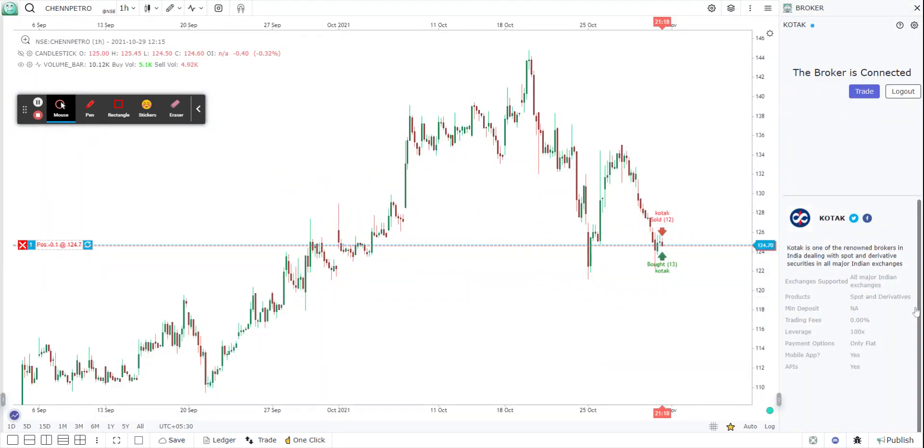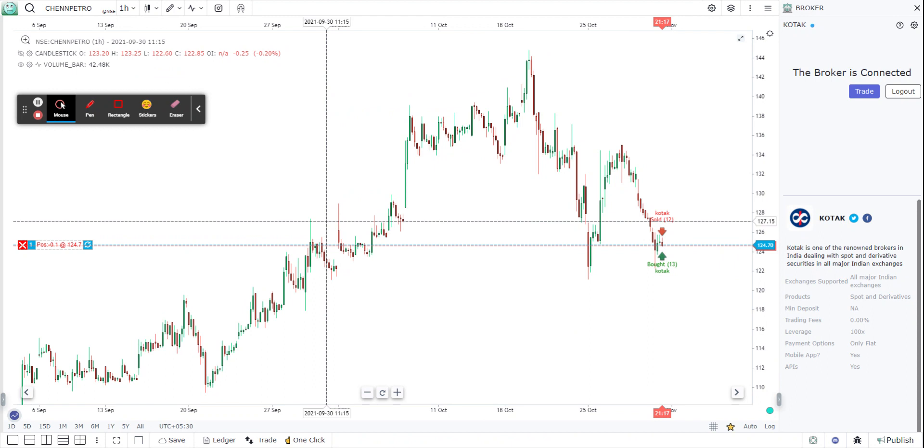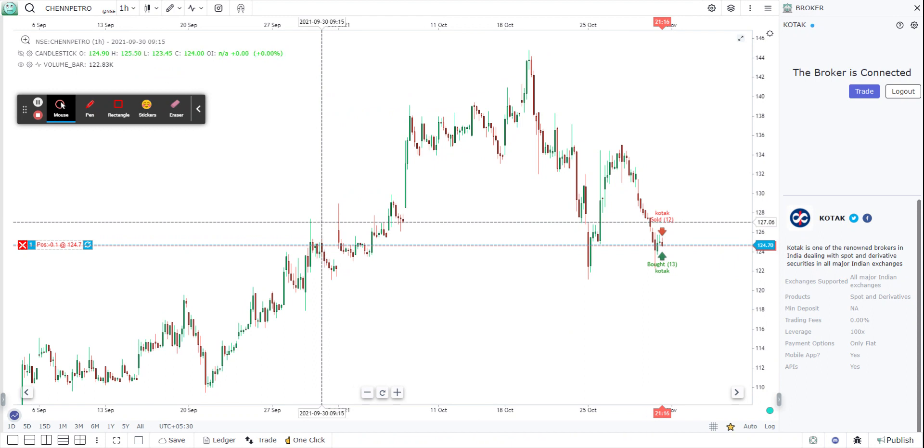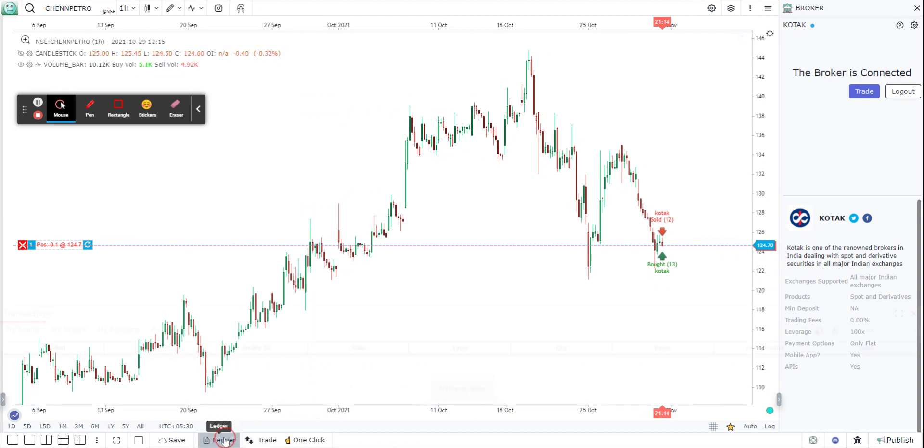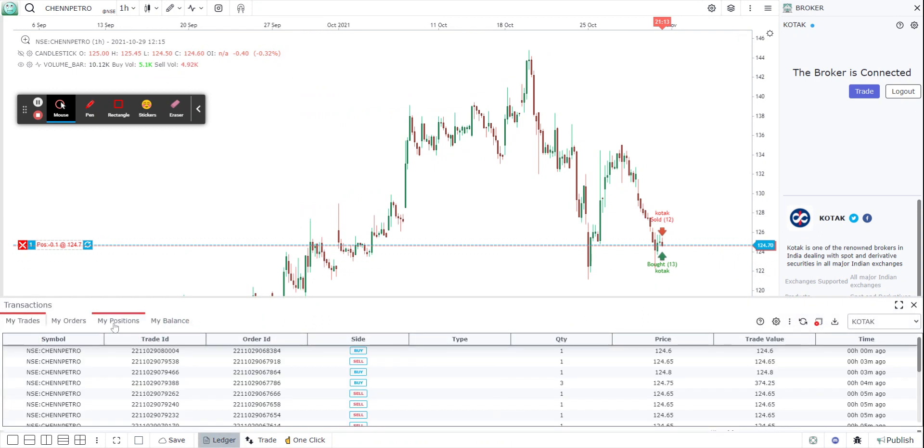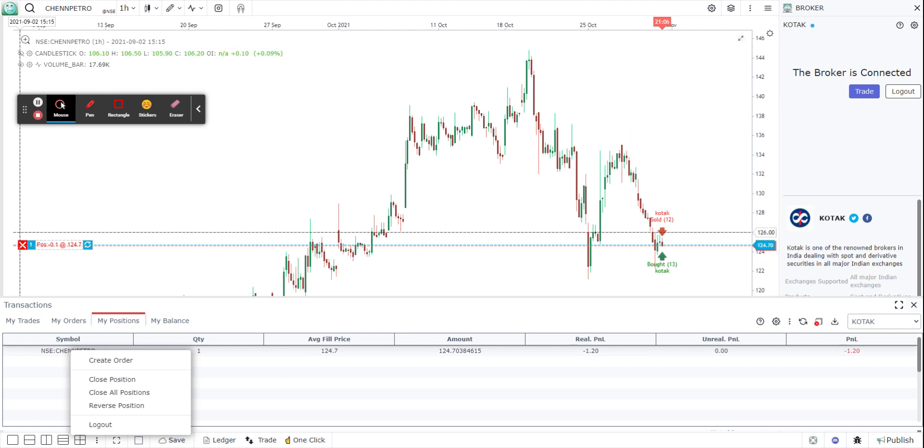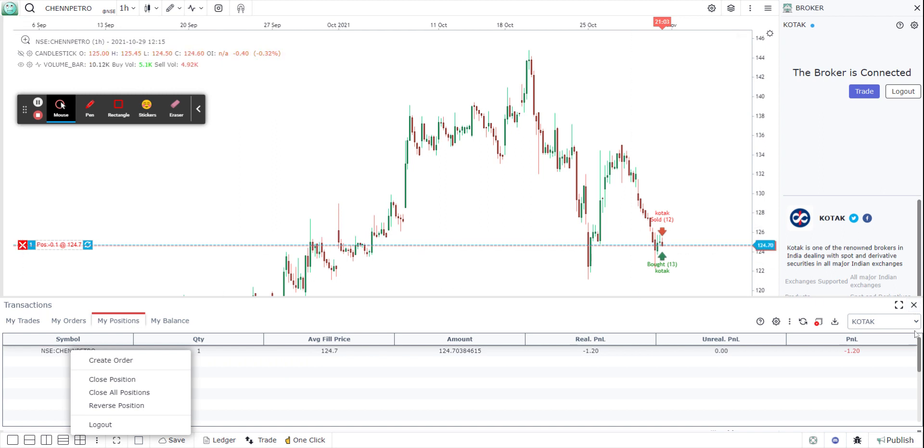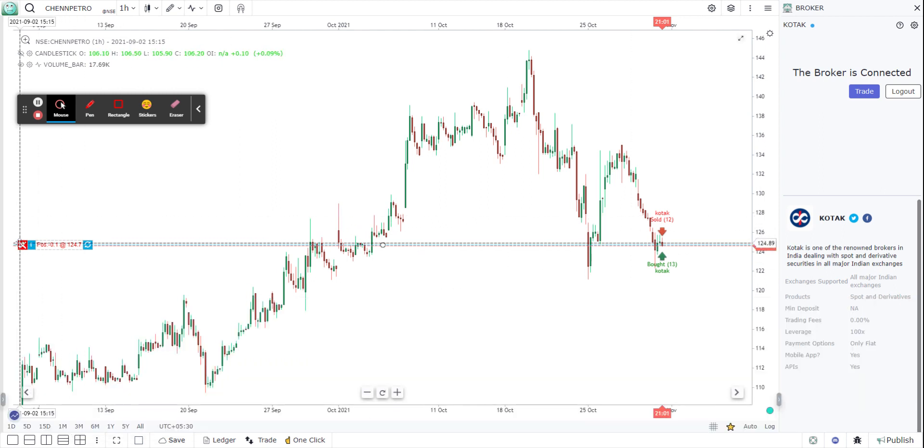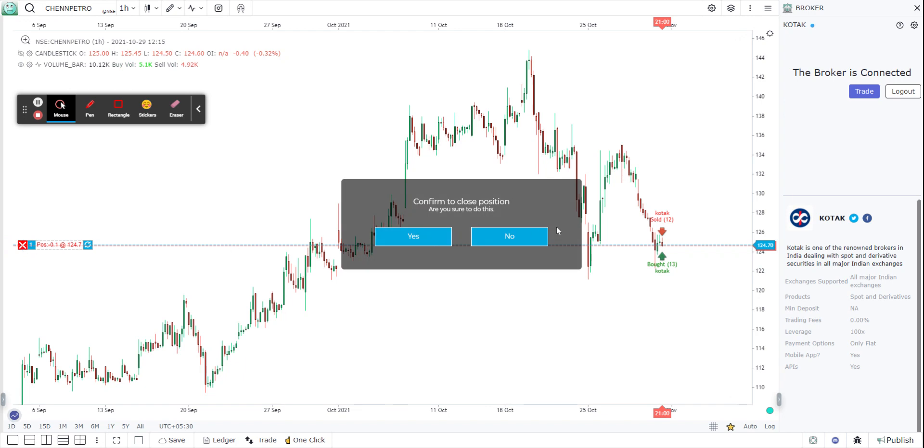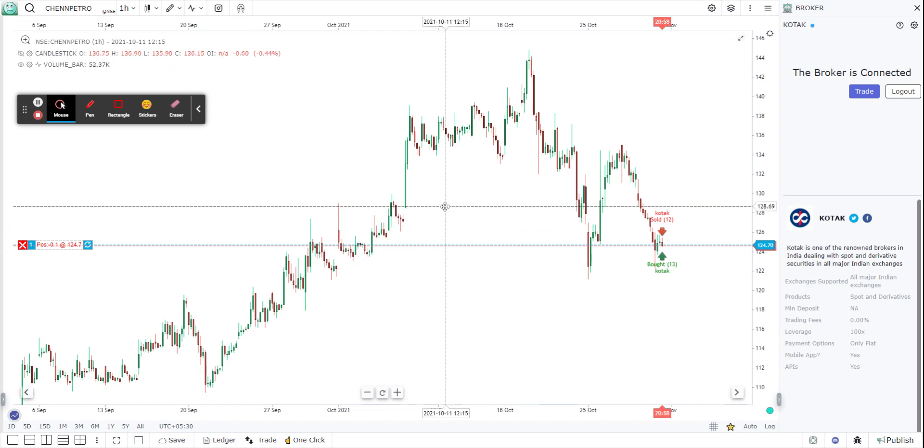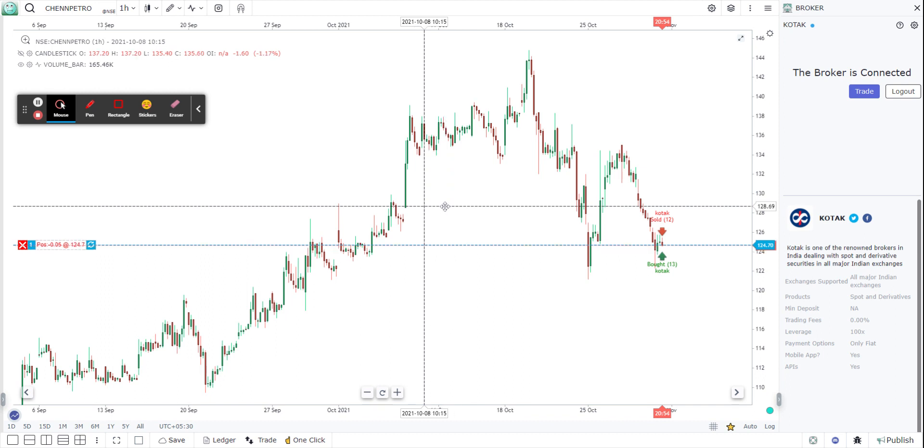If I wish to close the position, I can either go directly to my positions and click here, or right click and close position. That's one option. Or I could just click on this particular cross button on the chart itself. Once I click it will say confirm, I confirm it. It may take a little while to close the position but it will eventually close the position for me.